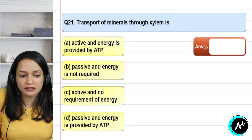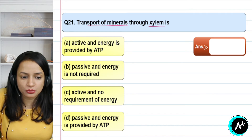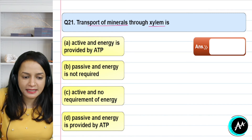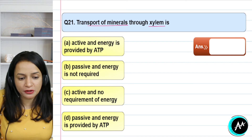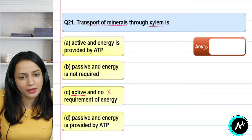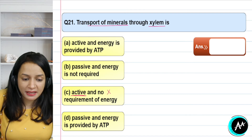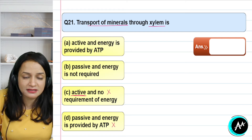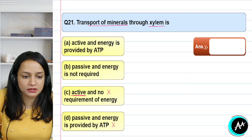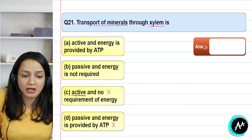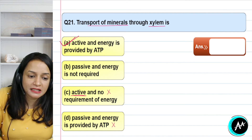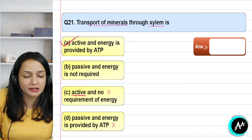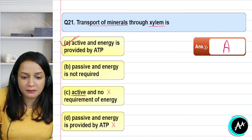Question 21: transport of minerals through the xylem is — active requiring ATP energy, passive not requiring energy, active with no energy, or passive. Options C and D are incorrect as statements: if active, energy is needed; if passive, energy is not needed. Transport of minerals through the xylem is unidirectional — always upward from roots. It is active, and the energy is provided by ATP. The correct answer for question 21 is option A.